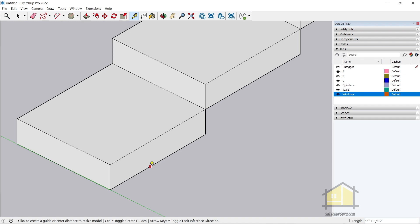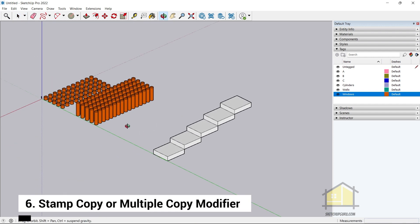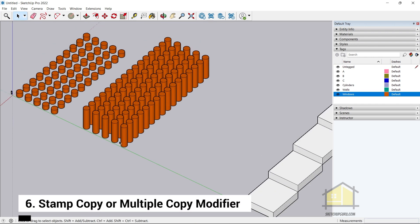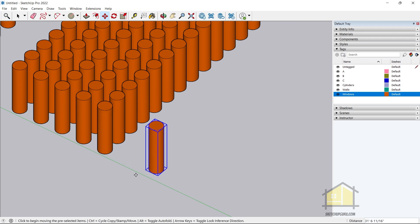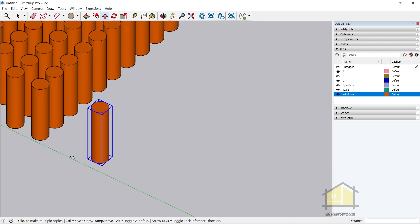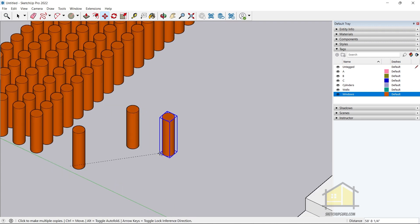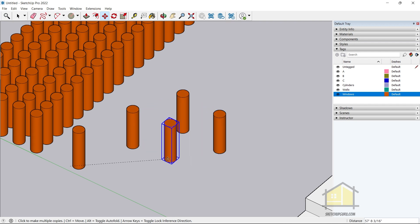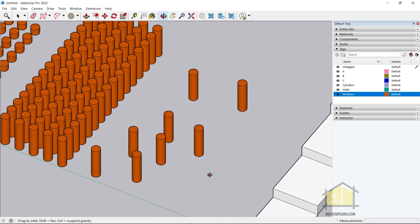Another useful feature is the Move Copy and Multiple Copy. Select the cylinder, press M for the Move tool, then tap Ctrl once to make a copy — click once and again to place it. But if you tap Ctrl twice, it switches to Multiple Copy mode. Now you can click and keep creating multiple copies at various points in your model. This is a super handy tool that wasn't available in previous versions.